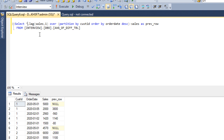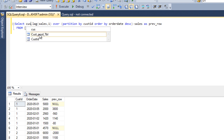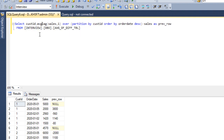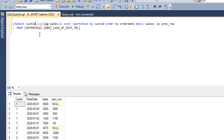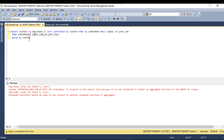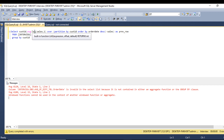Next, we need the customer ID and then take the average with a GROUP BY on customer ID. But let me try to execute — we can see an error: 'window function cannot be used in the context of another window function or aggregate.' Since we are using LAG, we cannot use the AVG function inside it directly, so we need to remove that approach.